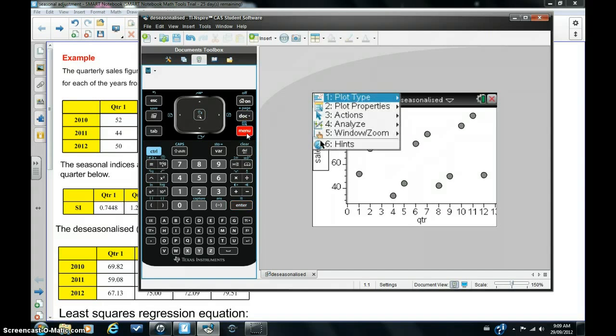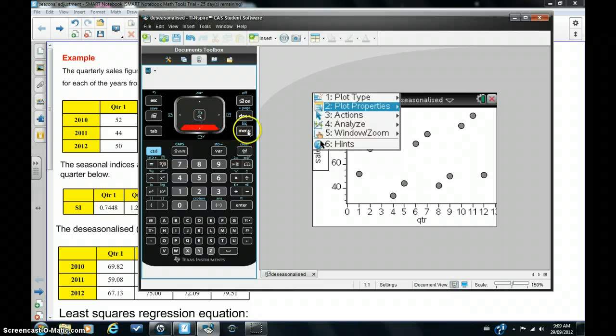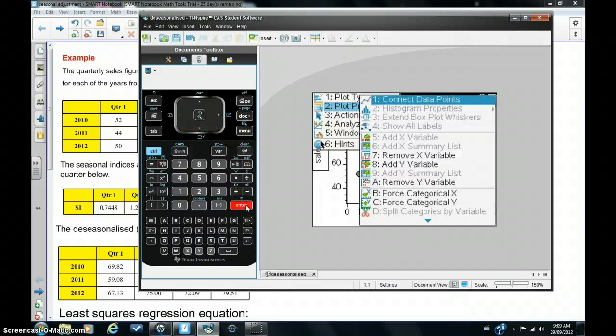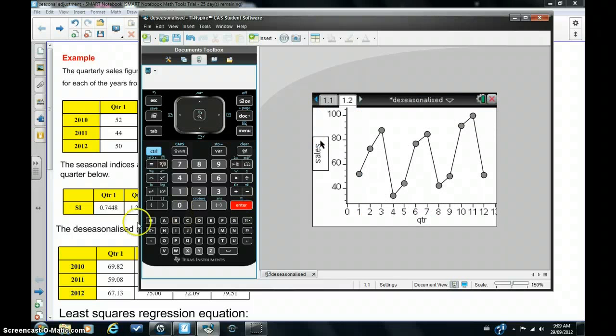But it's a good idea to join the points up because it's a time series. So to do that, you just hit menu, plot properties, and enter, and connect data points, which is at the top. And you can see now we have a typical time series.